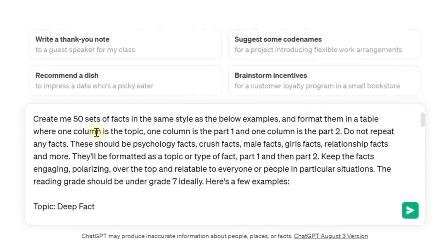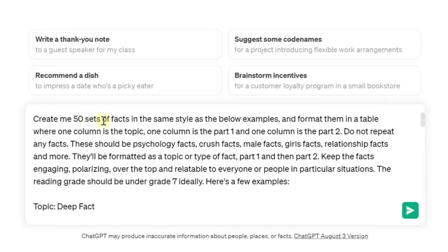Let me walk you through what we have here. We're going to ask ChatGPT to create 50 sets of facts — each set being the topic, the part one, and the part two, just like you saw in the example video. I'm giving it a bunch of examples and also asking it to format everything in a way we can copy and paste into our next tool, so it becomes really easy. It's going to give you a table with that breakdown.